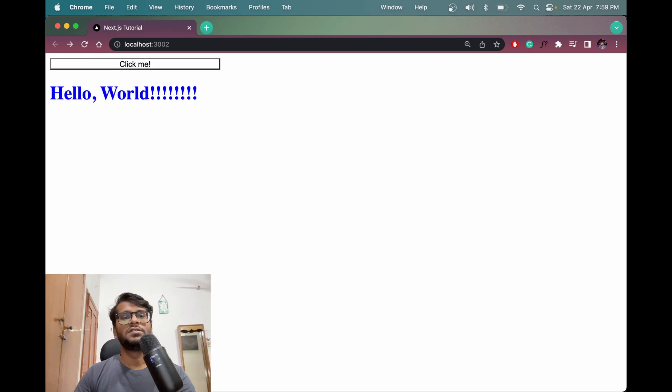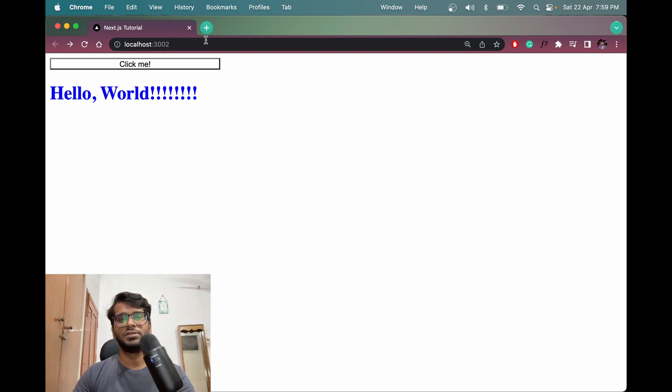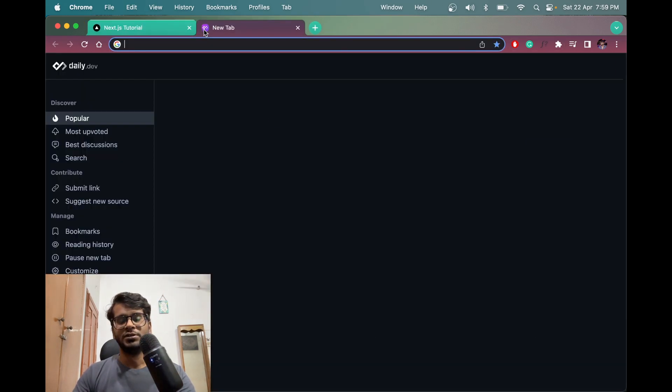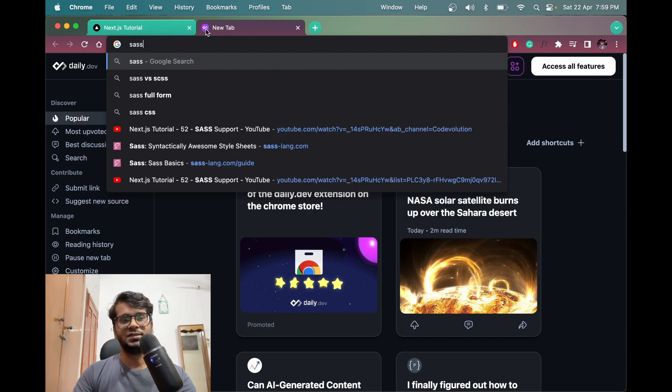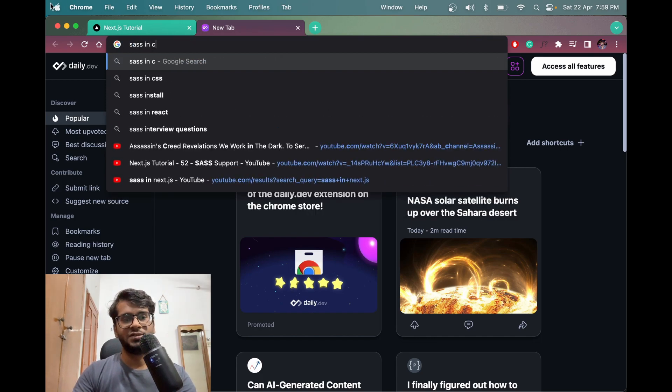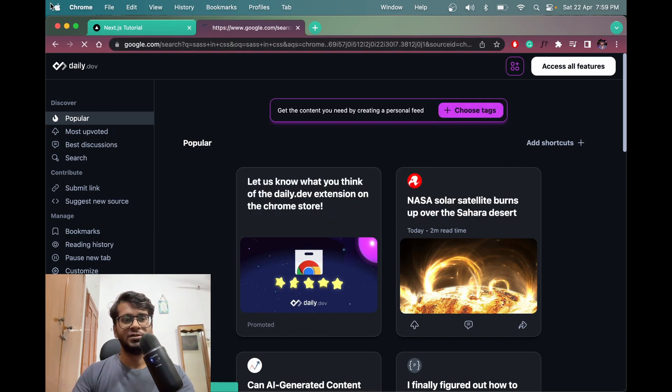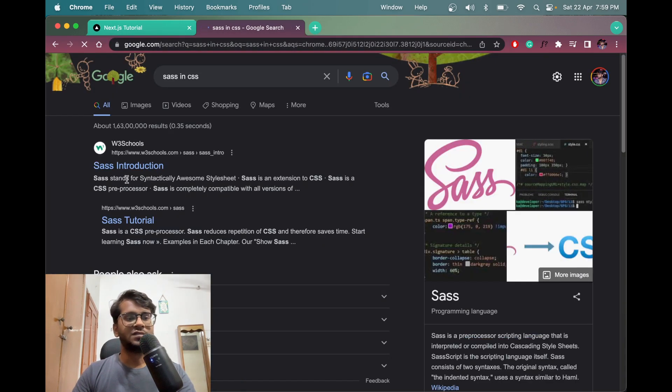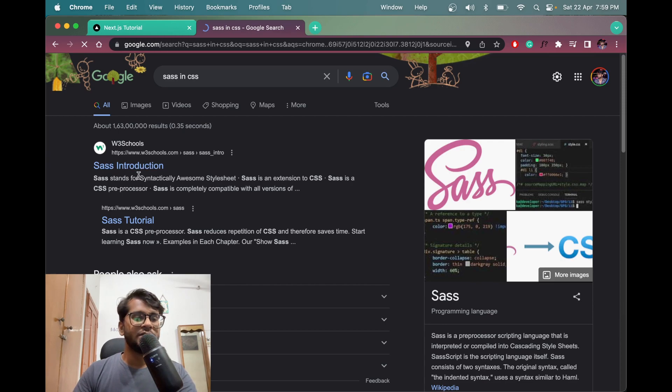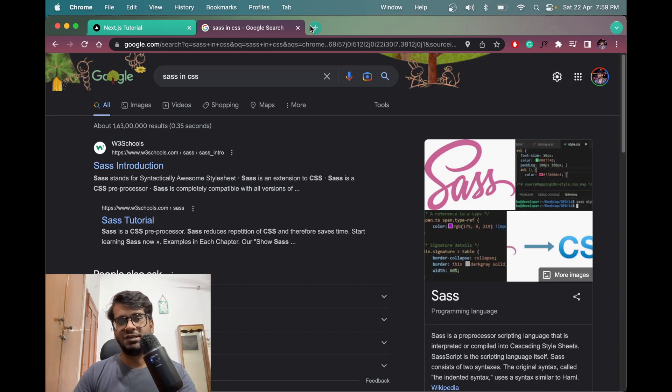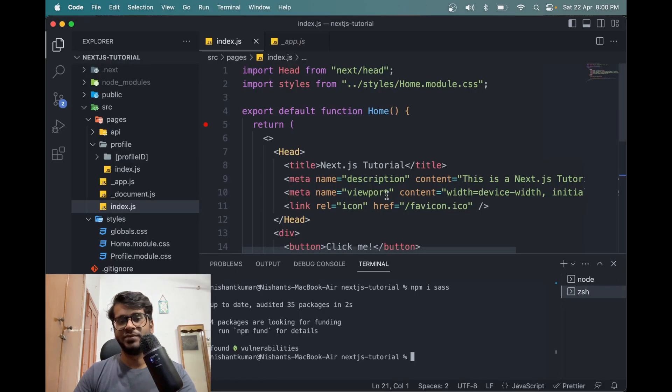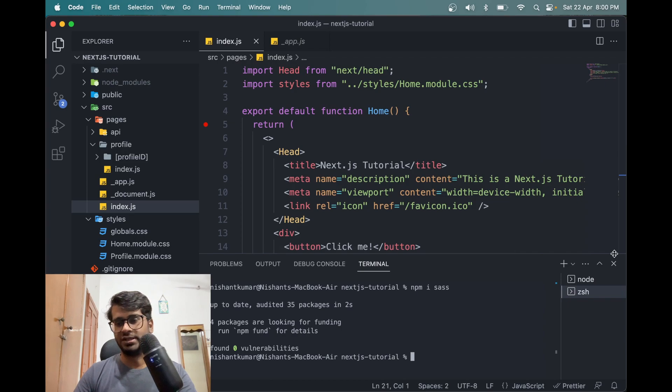Okay, where is the cursor here? Oh, SASS in CSS. It is Syntactically Awesome Style Sheets, which is an extension to CSS with superpowers. I mean, some extra things.